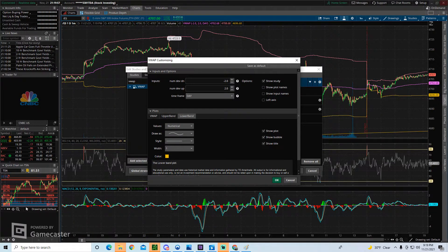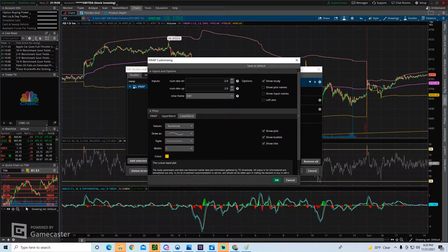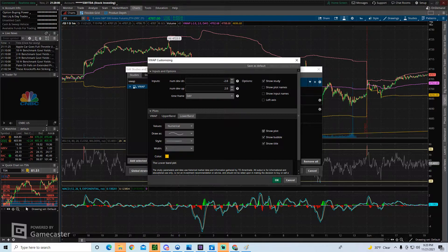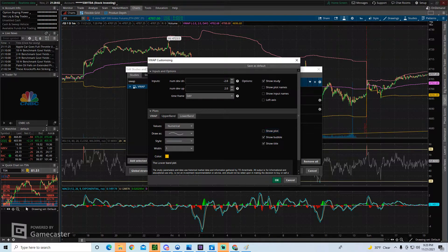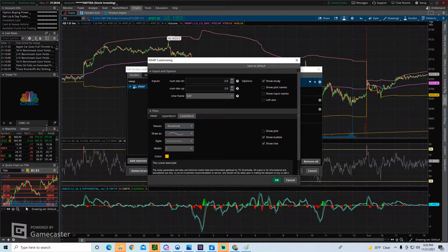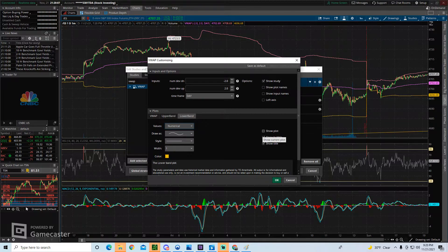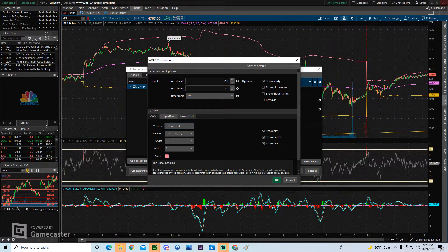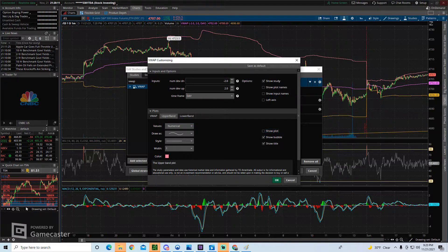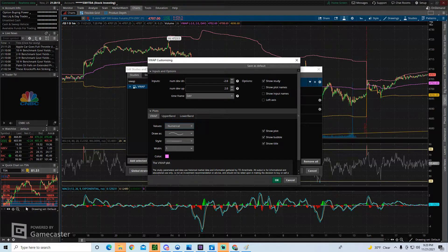So right now, the bottom is customized to be yellow. Let's say we don't even want to see the bottom one or the upper one. So we click on lower band, show plot, and we take the checkmark off of it. So we don't want to see the lower band or the upper band. We take the Xs off of both of those.